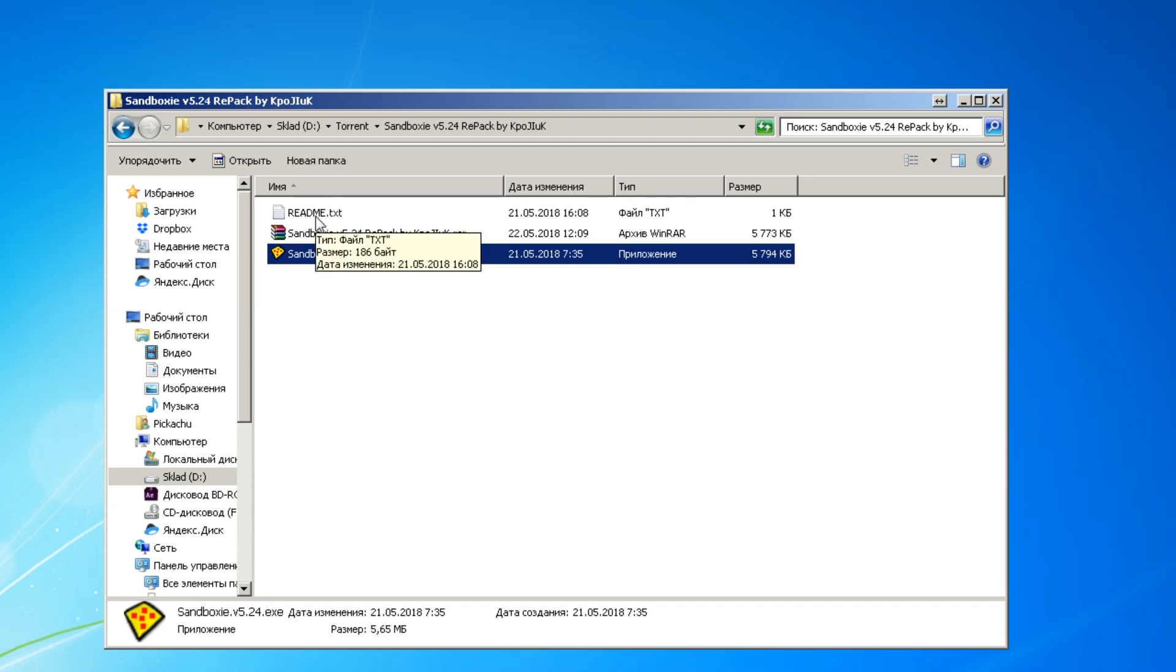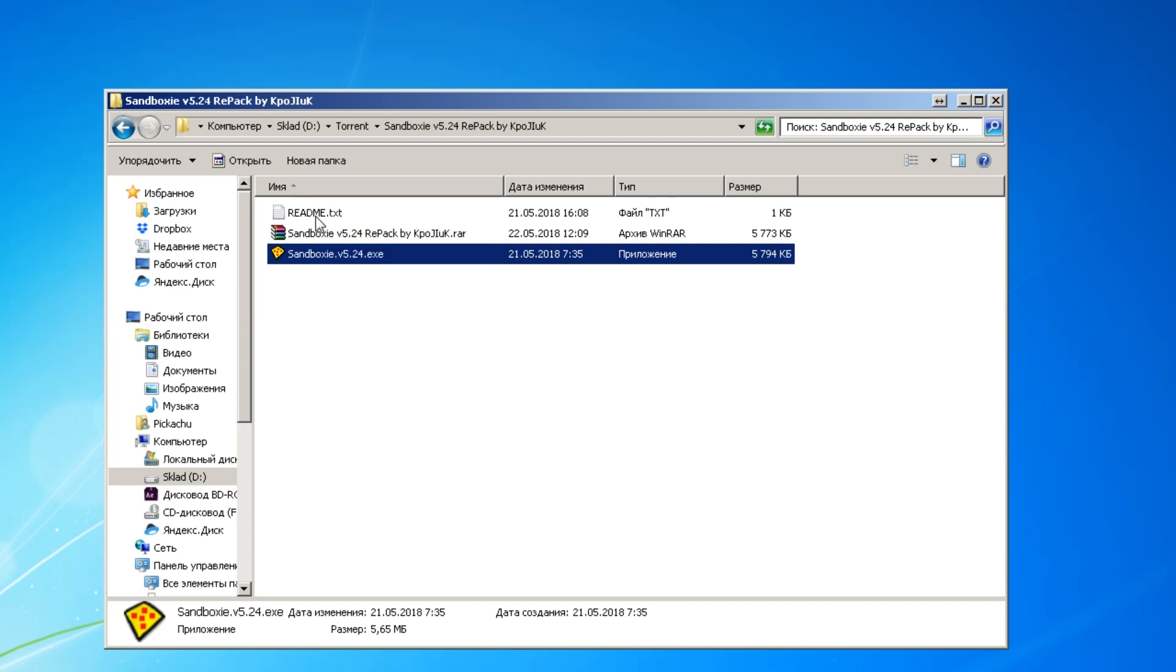Before you start installing it, read this readme file please. It's pretty short. As you can see, you need to install in a specific folder only, this one. And if you have any antivirus, please turn them off before doing it, because this is a cracked program and you need to do this.